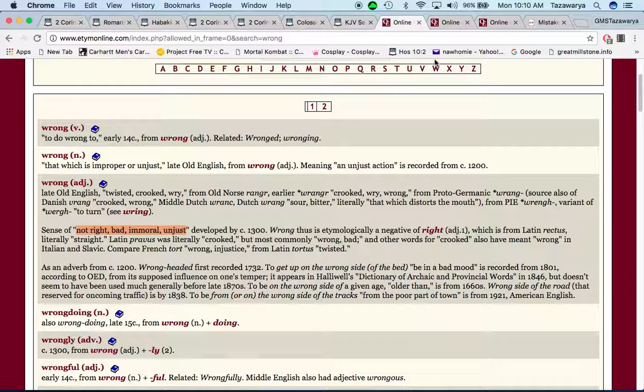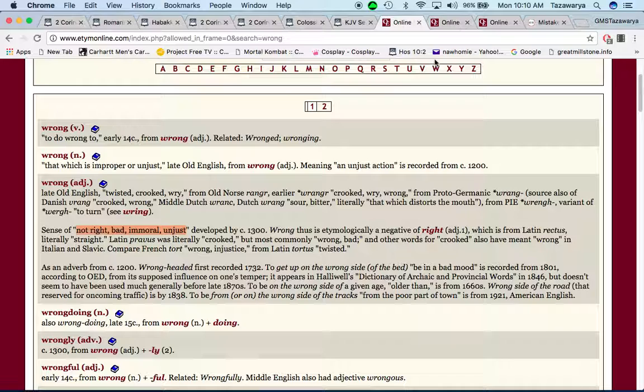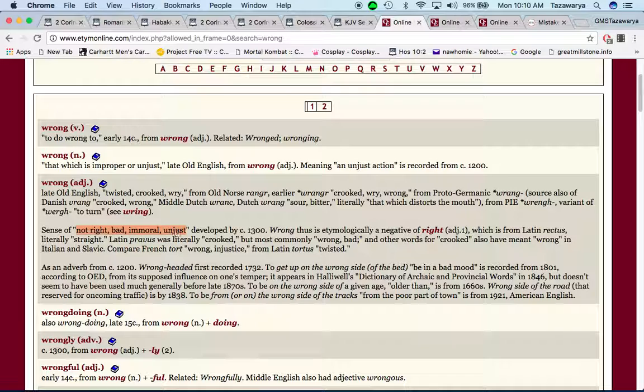According to what the scriptures say, we rebuke and we tell people to get right with the Lord, or else they're gonna get destroyed. And there's nothing wrong or unjust or immoral in what we're doing when we go out there and teach.